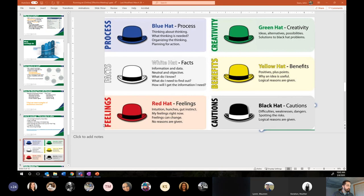All right, let's talk red hat. Most of what we've done to this point has been fairly logical, data-oriented, or process-oriented. Red hat is about feelings — intuition, hunches, gut instinct. You don't have to give a reason. Just tell me some of the emotions that come to mind when you think of this mandatory note taking and action point log that we've talked about.